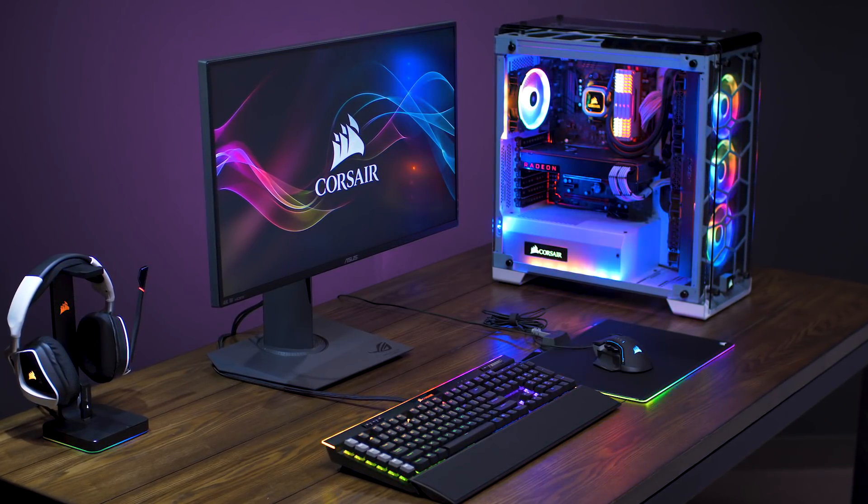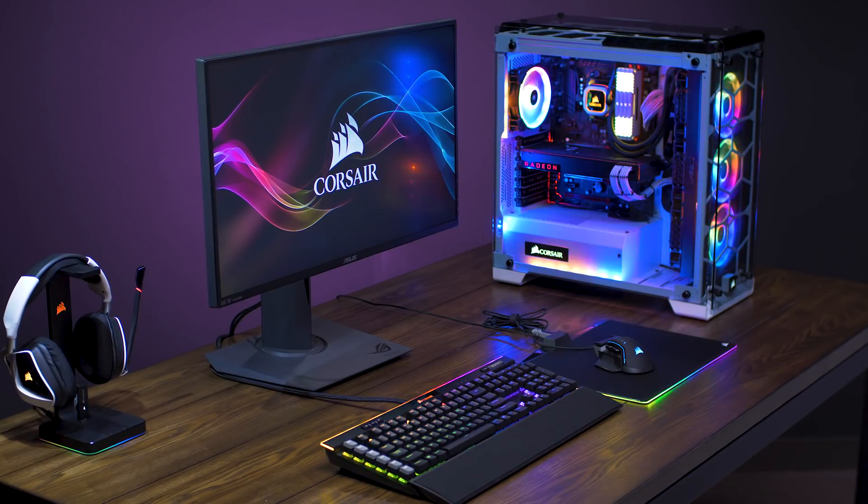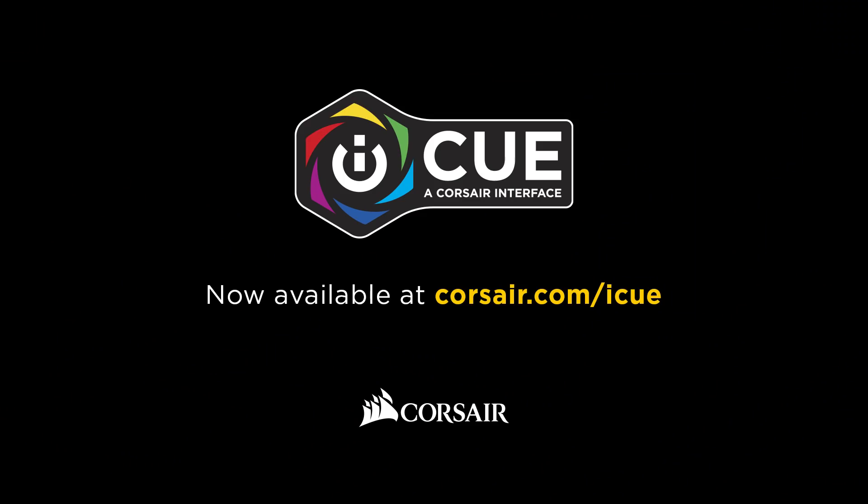For more information on IQ, be sure to check out more of our tutorial videos, or visit our website at www.corsair.com slash IQ.